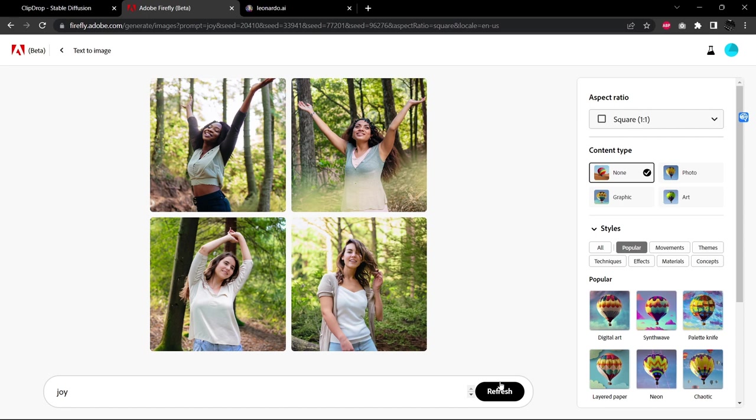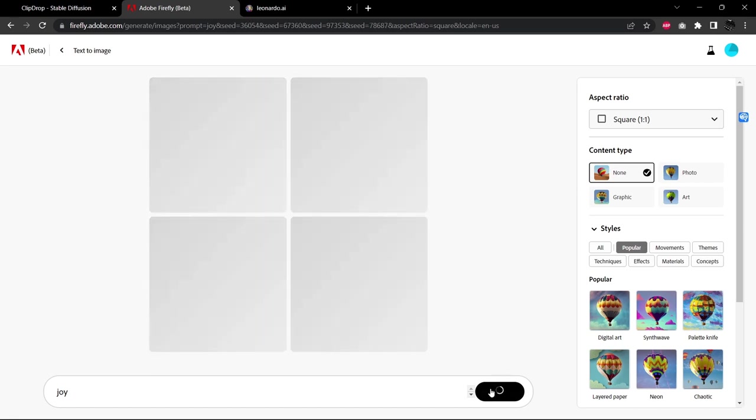So here we have women. And I don't know if they're praying or it looks more like sort of meditating and they're in joyous ecstasy, I guess. That's an interesting take. I was not expecting that. Let's refresh this again.